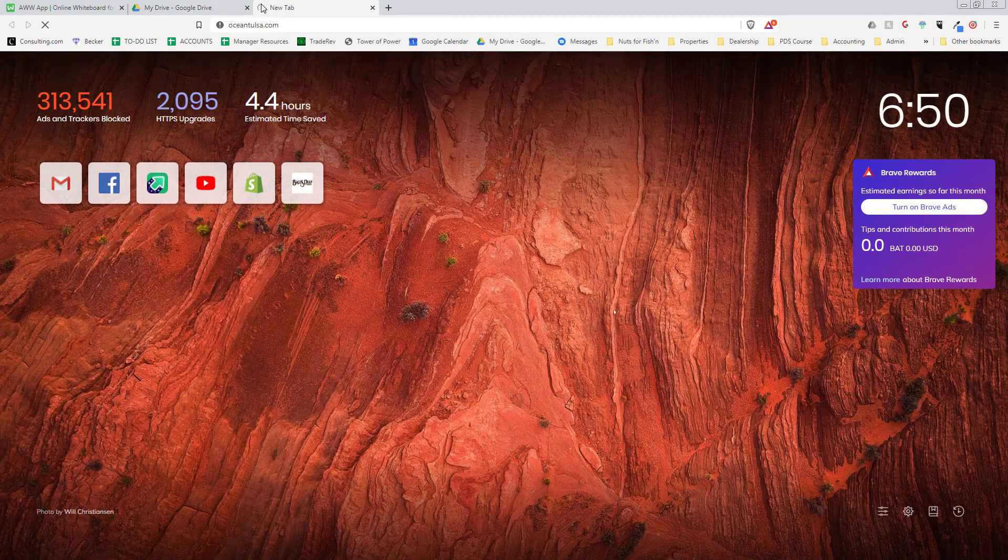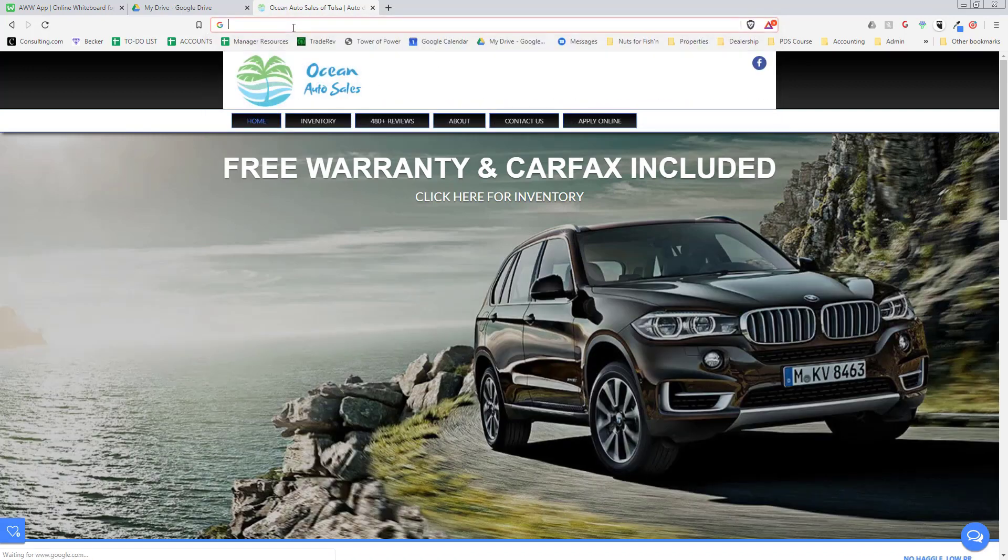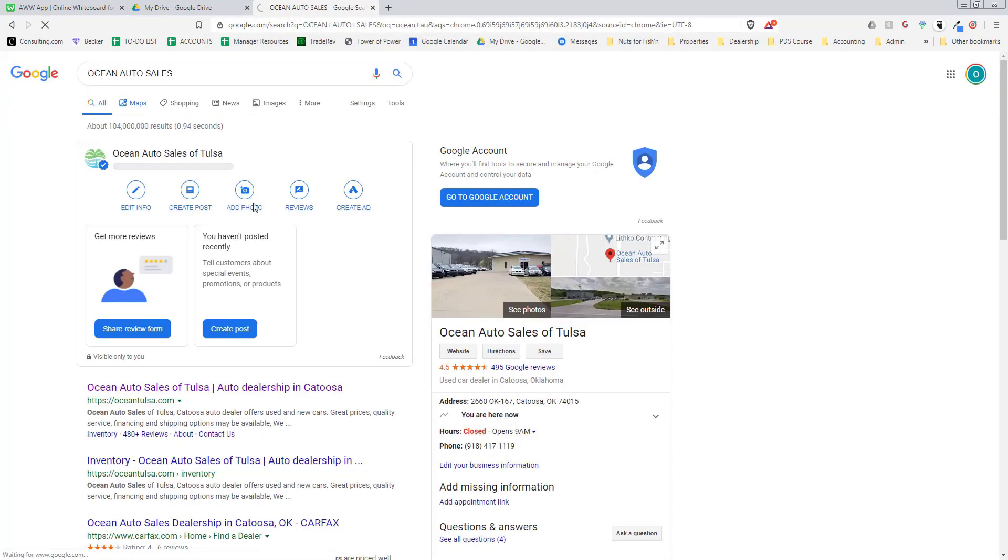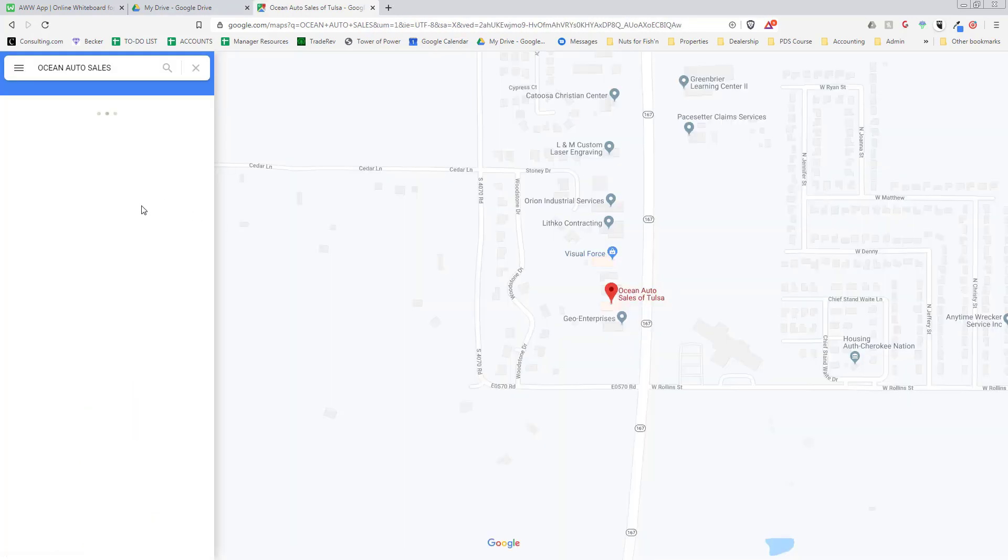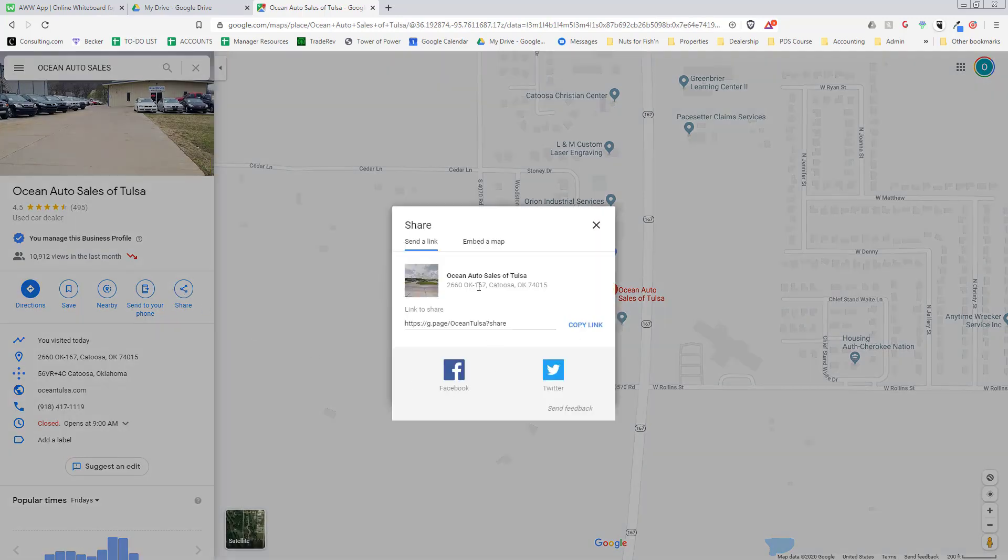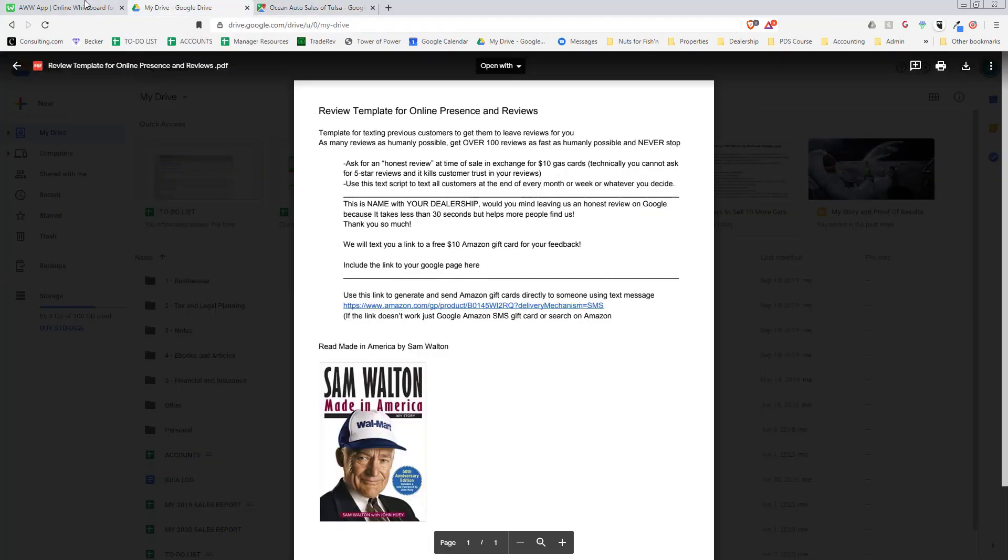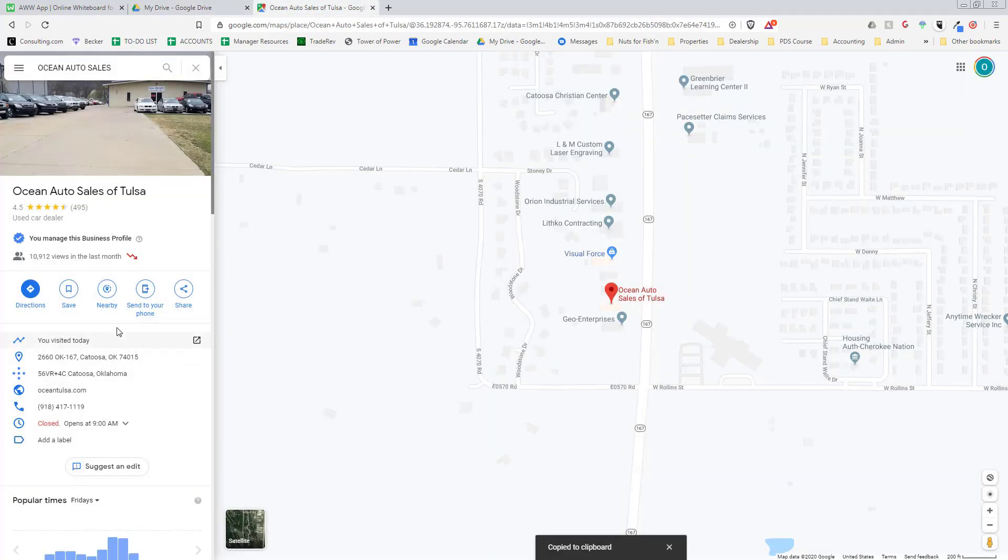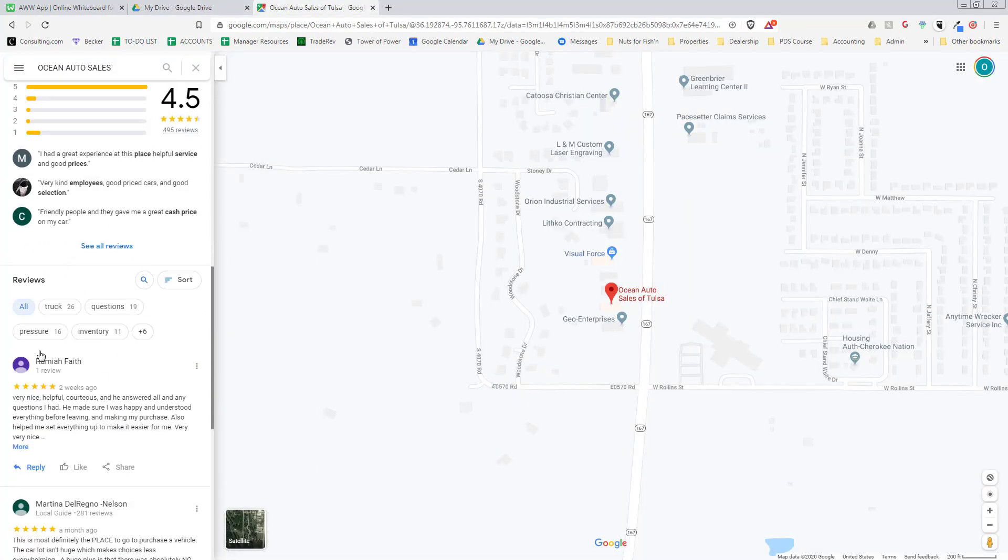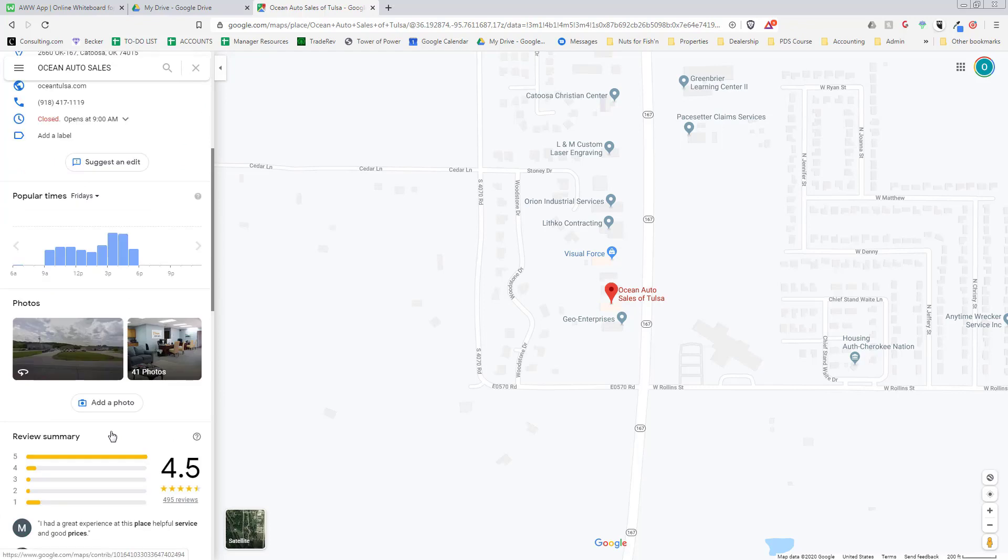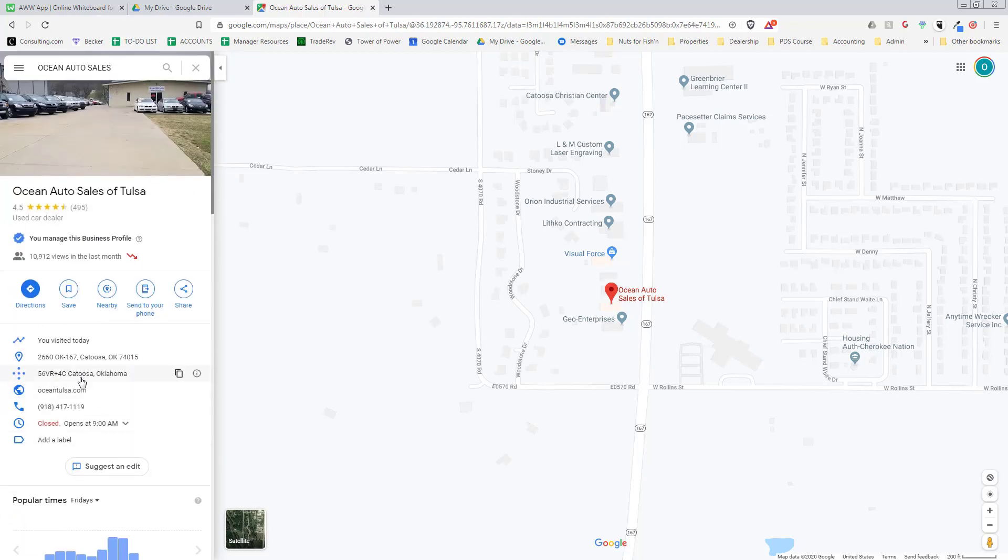You go to the Google Maps listing, go to the share button, and there's a little short link. You copy this little link right here, take this template and paste it. When somebody clicks on it, they'll go directly to the Google page and when they scroll down, there will be five little stars they can highlight.